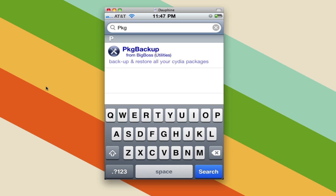Let's take a look at how to back up our jailbroken iOS apps with Package Backup. We've looked at some other options in the past, but this one is supposed to be the best, so let's take a look at it.